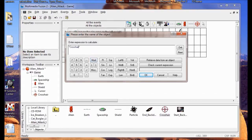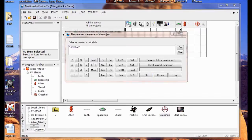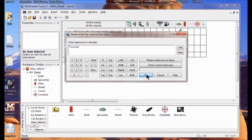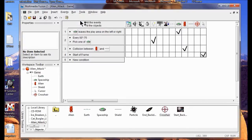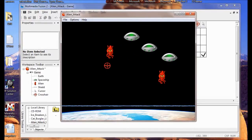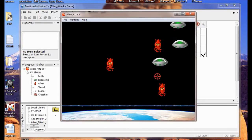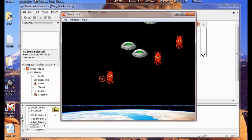You've got to make sure that this crosshair is spelled exactly like the crosshair object name down here or it won't work. I'm going to click OK. Now I'm going to run the game. You can see my cursor is now a crosshair, but it doesn't do anything yet.